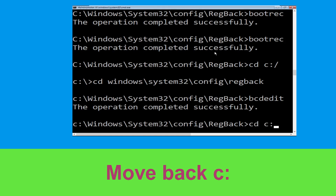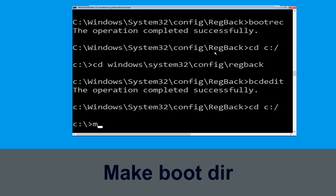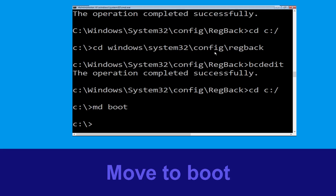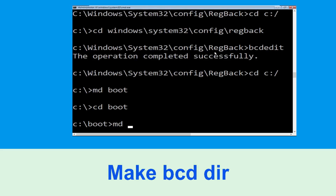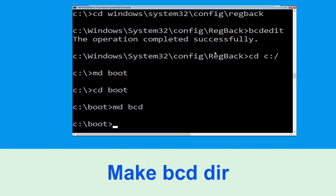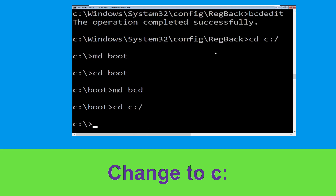Now type: cd C:\ and hit Enter. Then type: md boot and hit Enter. Type: cd boot and hit Enter. Now execute this command — type: md bcd.